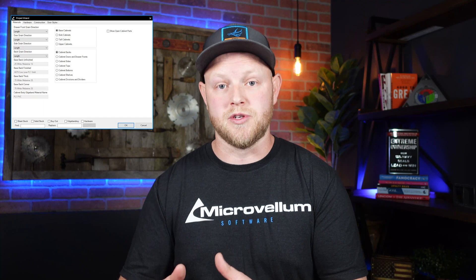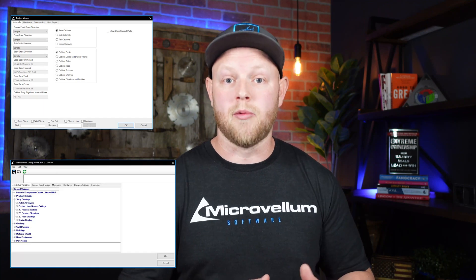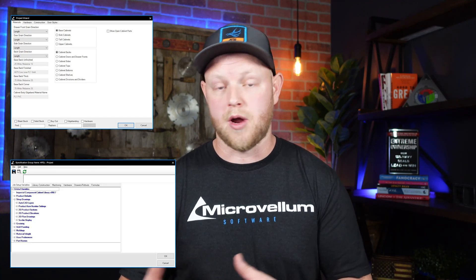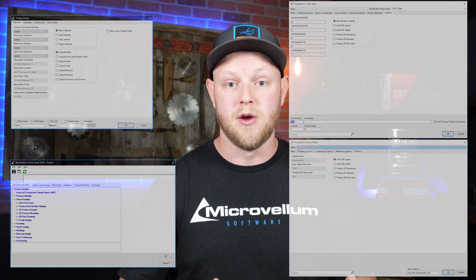Tip number one: level of control. Do you want these to be controlled at the project wizard, the global variables, product prompts, or sub-assembly prompts? Or do you need to control them at multiple levels? If so, think about how those tie together and start building from there.